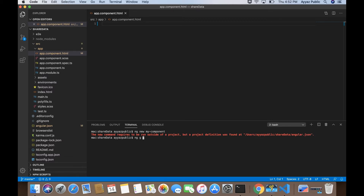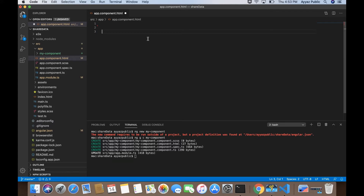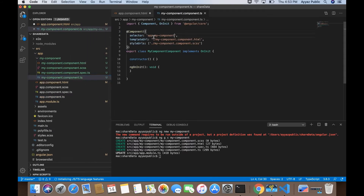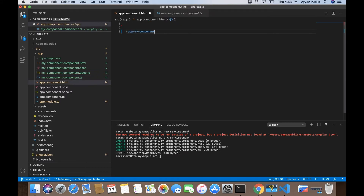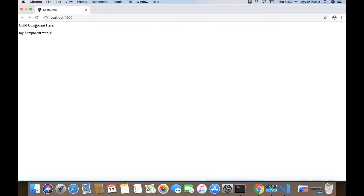The correct command is 'ng generate c my-component'. The component has been generated and has also been declared in the app module. Now I can add the my-component selector to the template. You can see that the text is coming from the child component. Now I want to send data into this component.